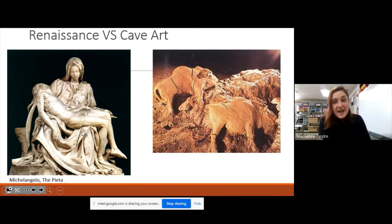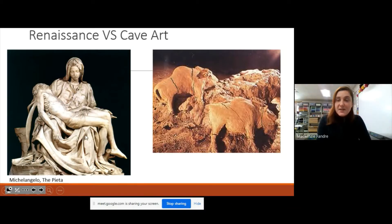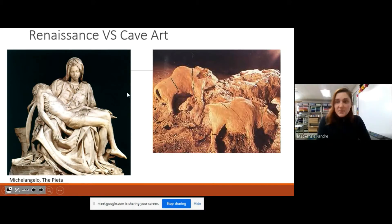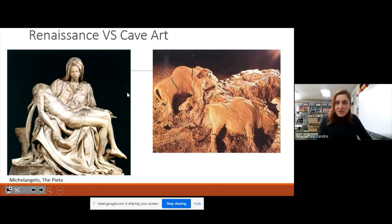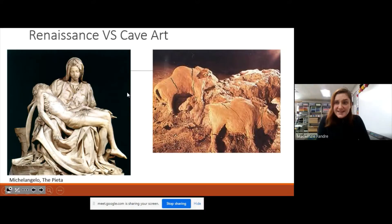This is where the Renaissance comes back into play, where we bring these old ideas back, these old styles, these little things that are important. There are four very famous artists from this time: Donatello, Leonardo da Vinci, Raphael, and Michelangelo. And you might know them from the Teenage Mutant Ninja Turtles.